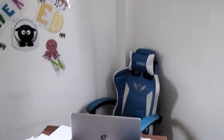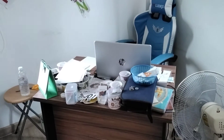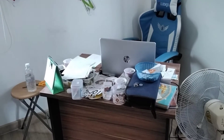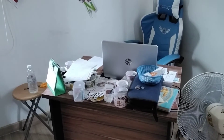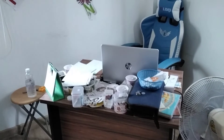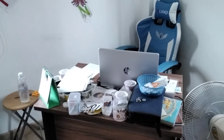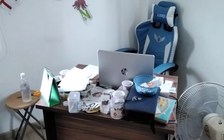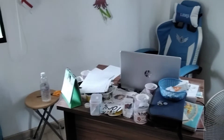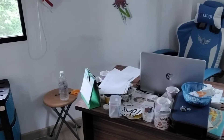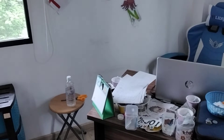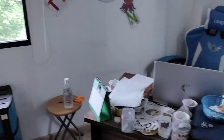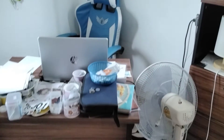Here we have my chair and my desk, my calendar and flashcards to the left with my laptop in the middle. A bottle of water is always next to me, as is my fan.